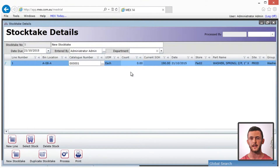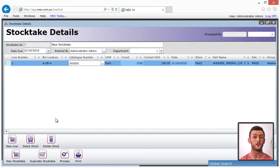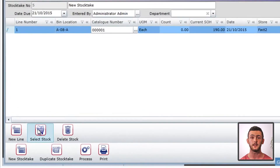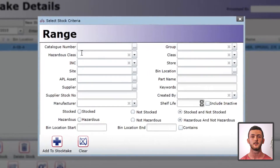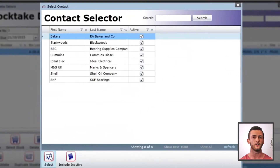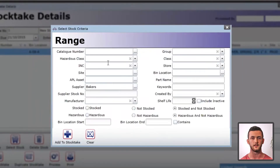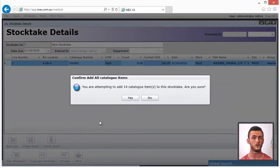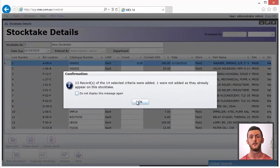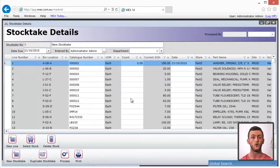You can do this by clicking new line and selecting a catalog item with the ellipsis button. Once selected, leave the count field for now as we will enter this on the iPad later. Entering each item individually is going to take some time, but luckily there is an easier way. Click on the select stock button. Here you can fine-tune exactly which catalog items you want to include, or optionally leave the fields blank to add all the items in your catalog at once.